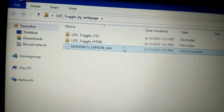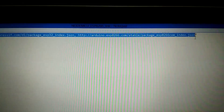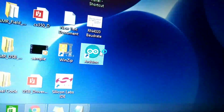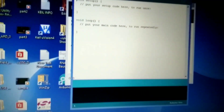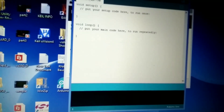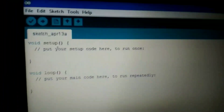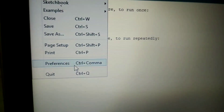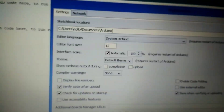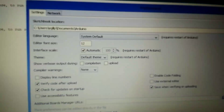Open the downloaded folder and then open the text file. Now copy this link. We will paste it in Arduino IDE. Now open Arduino IDE, click on File and then Preferences. Here below, paste the copied link.